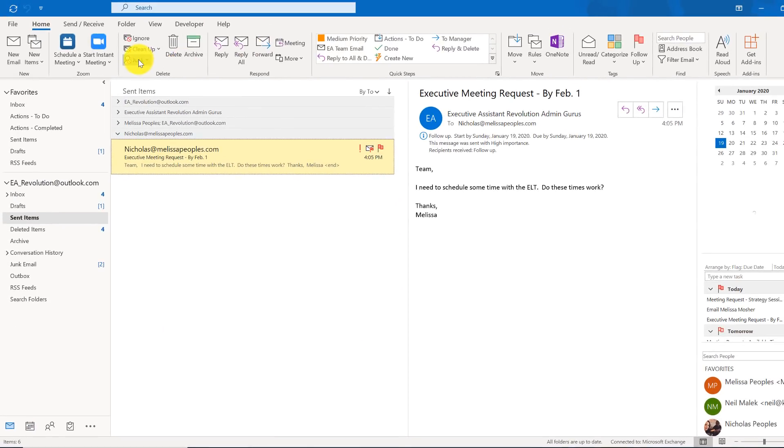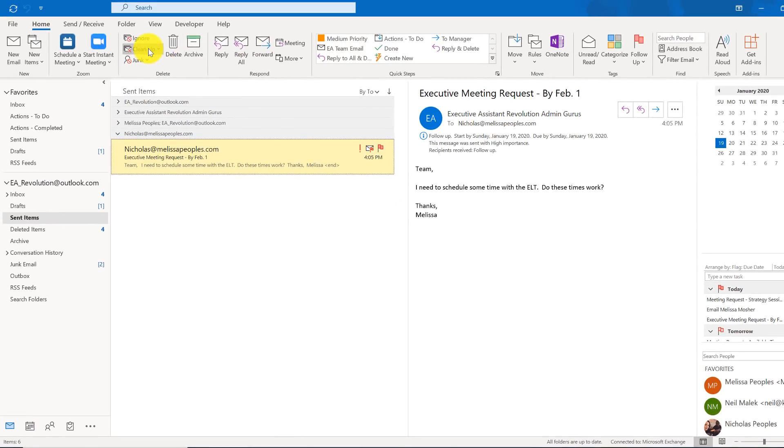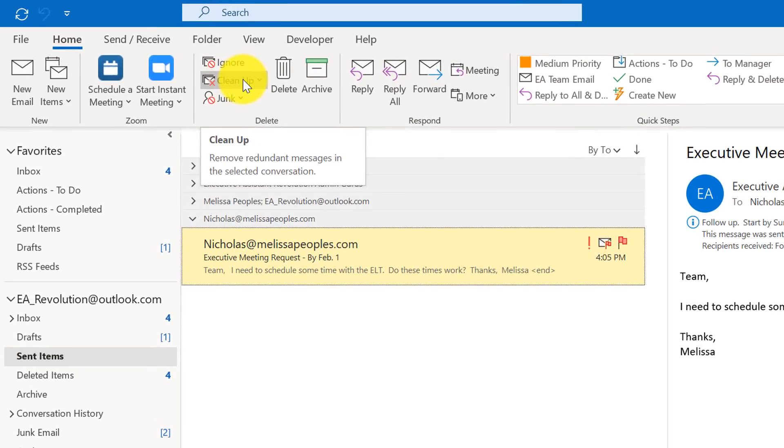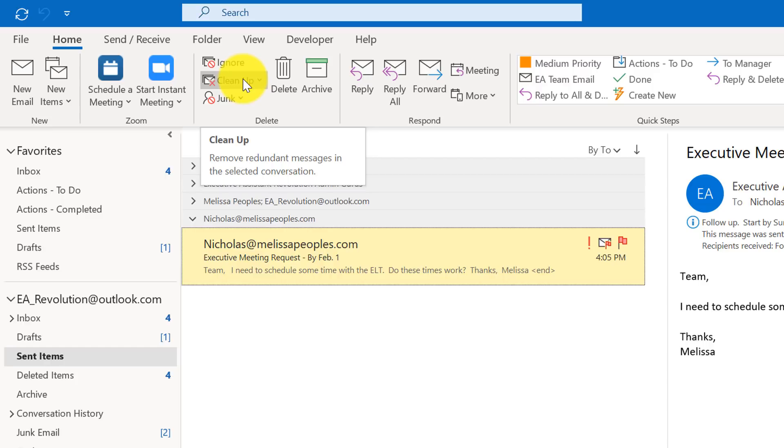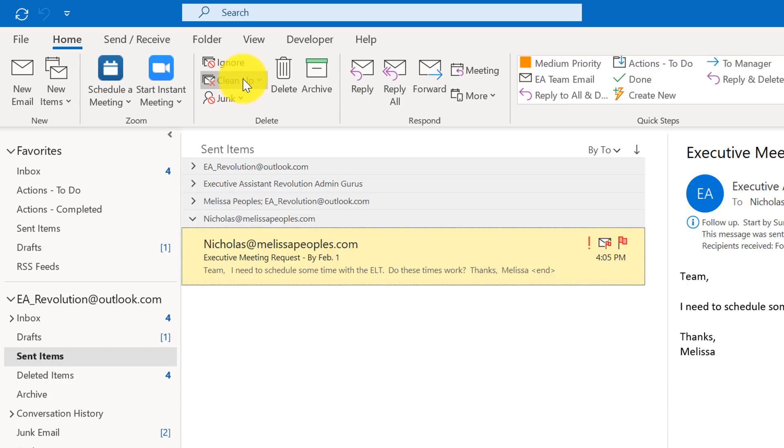All right so one of the other tools that I think people should get into the habit of using all the time is the cleanup function. So it might sound a little scary but I promise you it's okay. So the cleanup function will delete redundant messages. So if I send a message to five people and everyone responds at different times and then conversations start going and you're late and you didn't see everything well now you've got like 20 messages in your inbox and every single time somebody responds there's the thread that's kept inside that email.